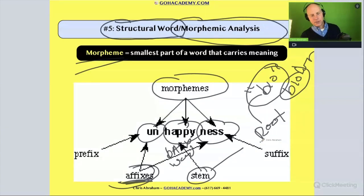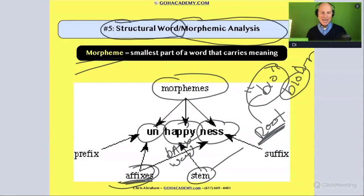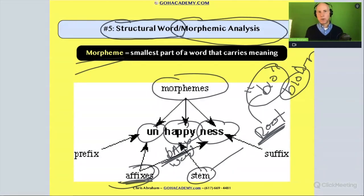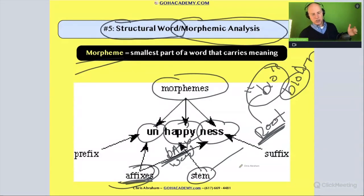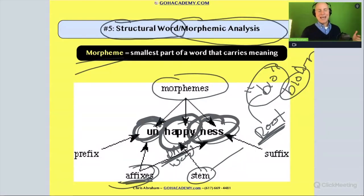But there's a difference here. Root words are part of another word from another language, whereas base words are words like 'happy' that stand by themselves — you can just say the word 'happy' and you know what it is. It's an everyday tier-one word. So with structural word analysis or morphemic analysis, a student is taking a multi-morphemic or multi-syllable word and chunking it into meaningful parts: prefix, some type of stem or base or root word, and suffix.